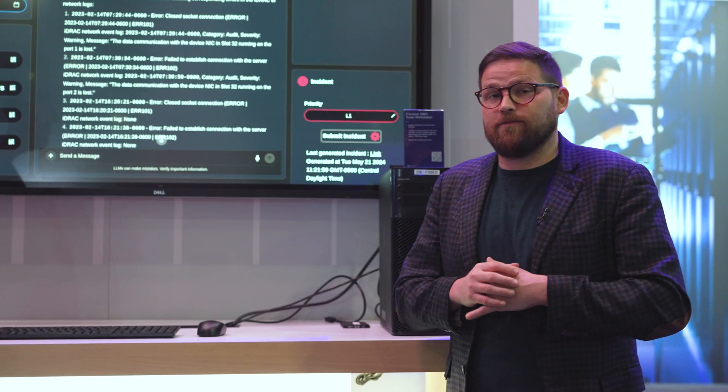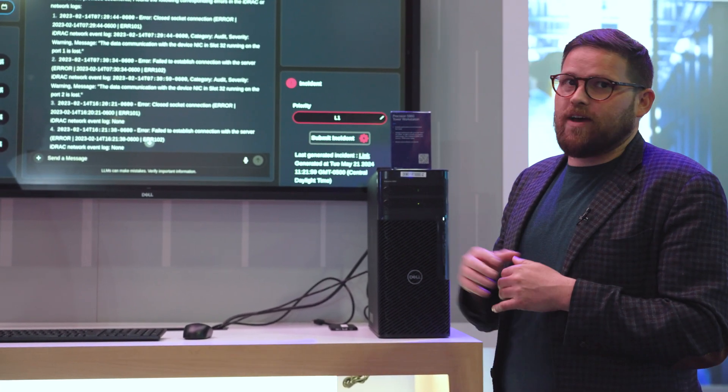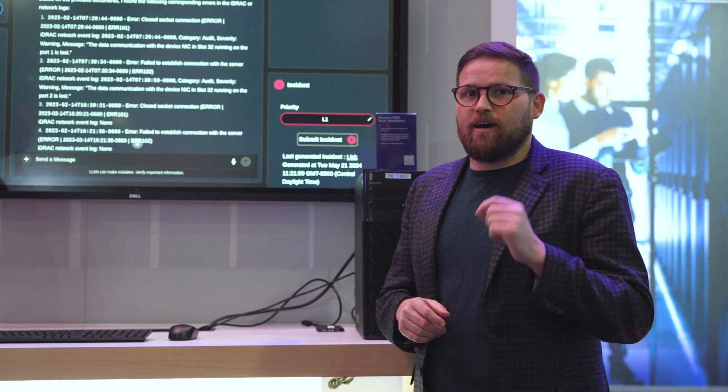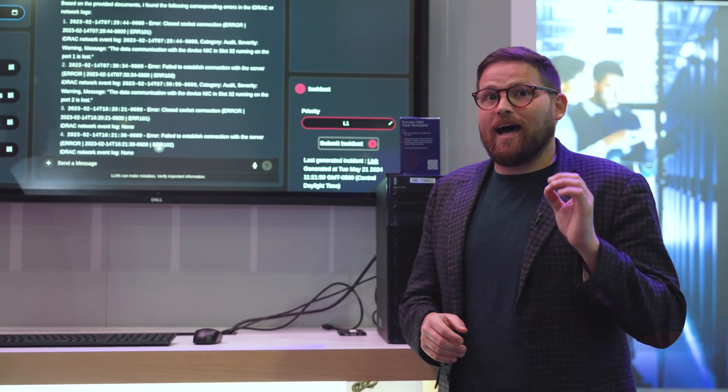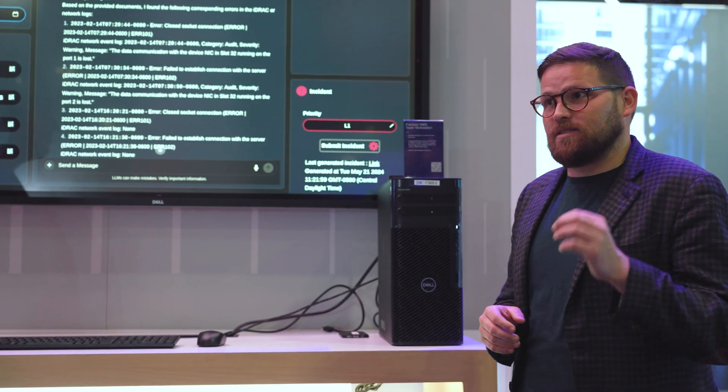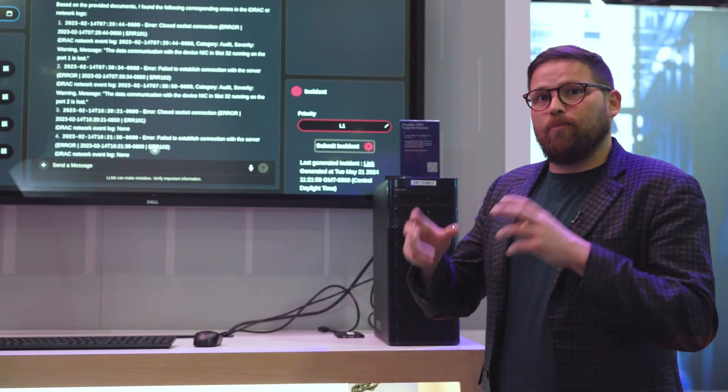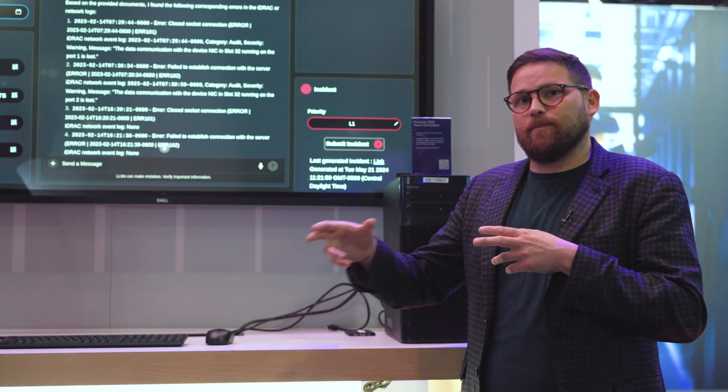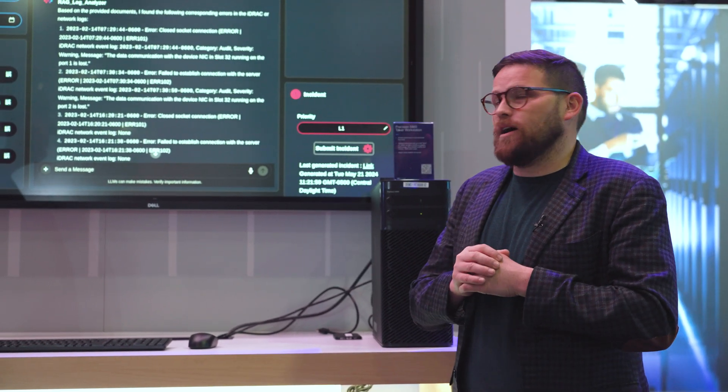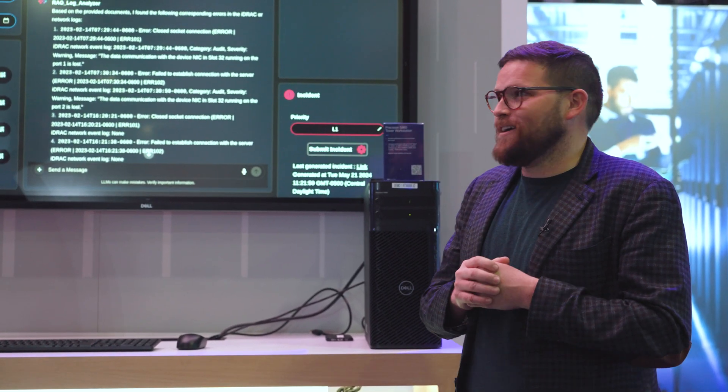One of the things I want to give Dell a shout out for is they've invested in the integrated Dell remote access controller. That iDRAC capability allows us to seamlessly pull those logs and integrate them into this modern retrieval augmented generation solution that we built.